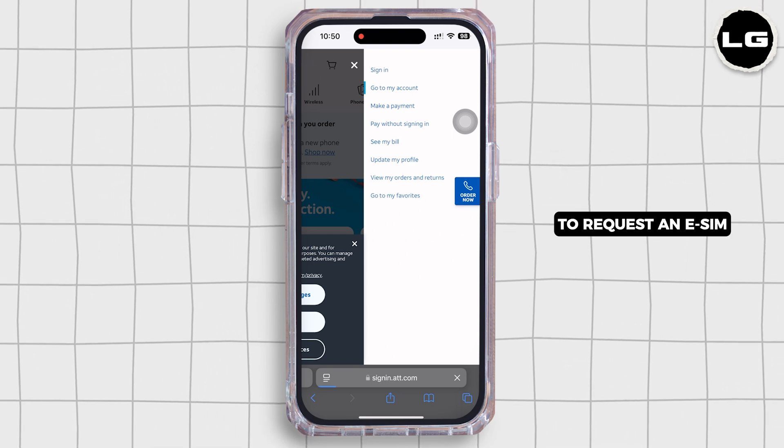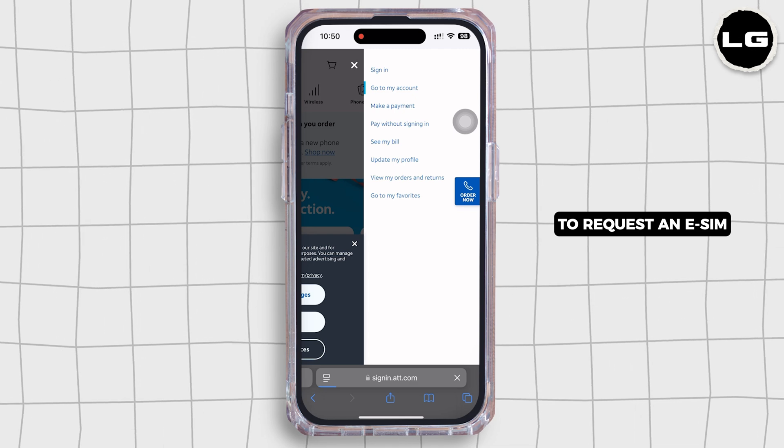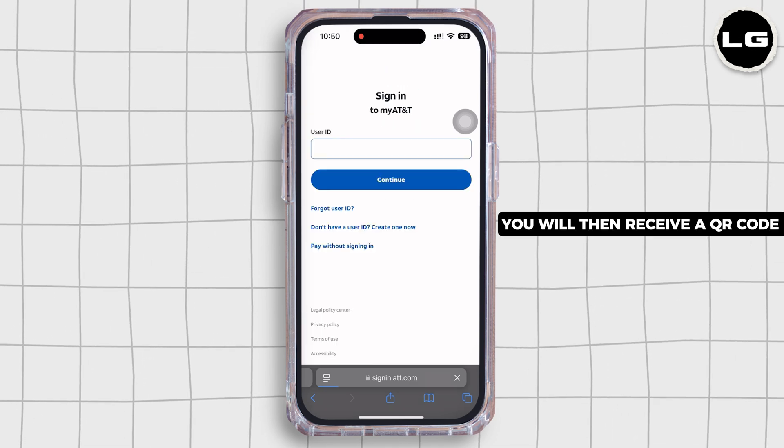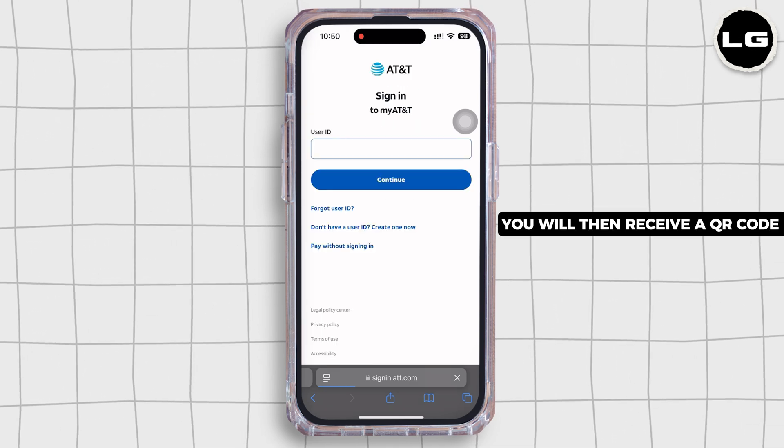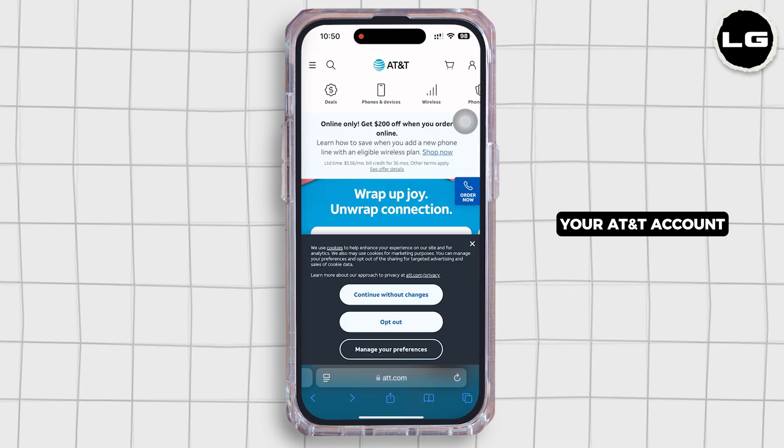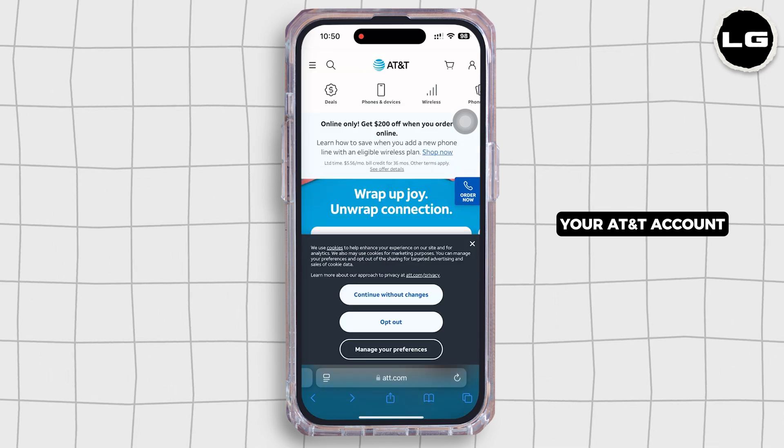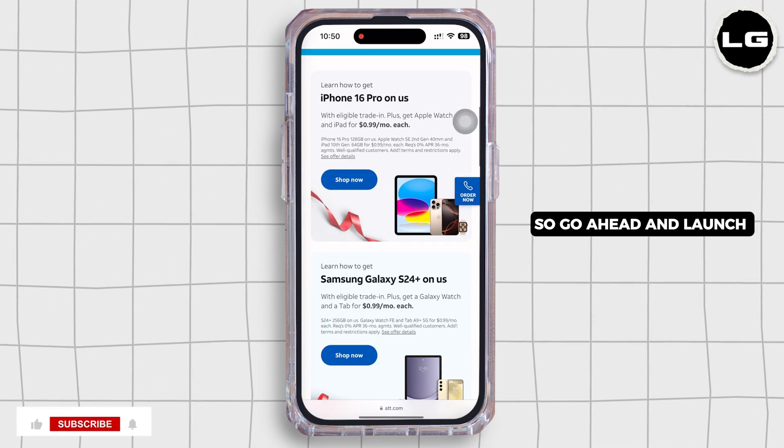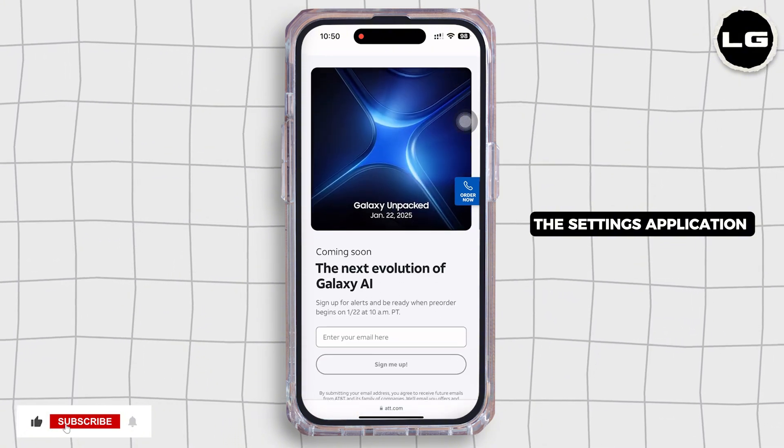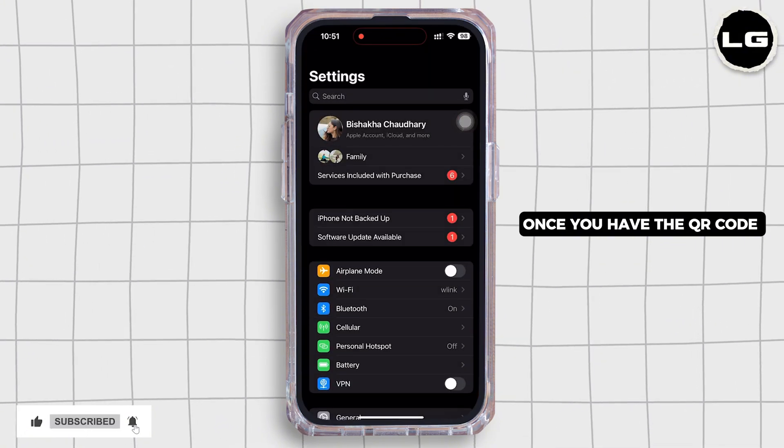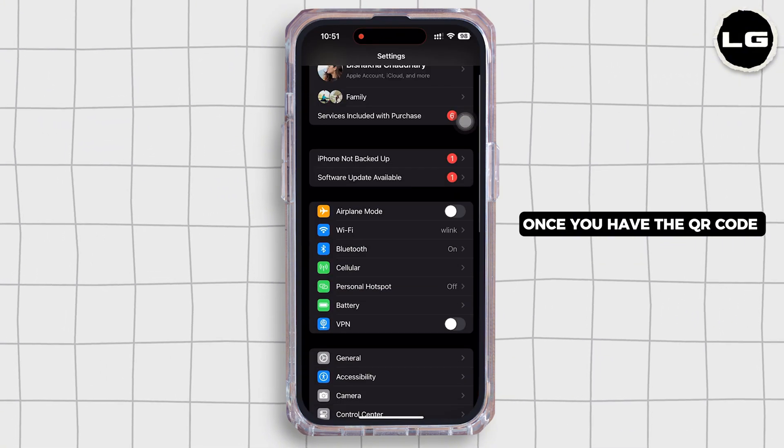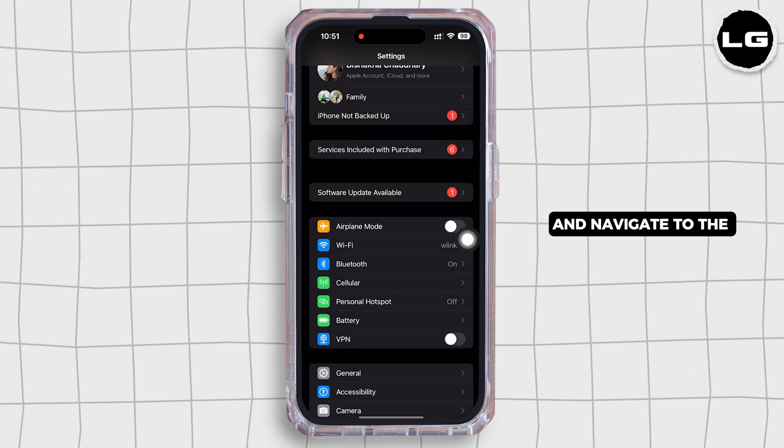You will then receive a QR code via email or in your AT&T account. So go ahead and launch the Settings application on your device once you have the QR code and navigate to the Cellular option.